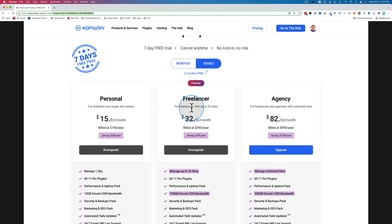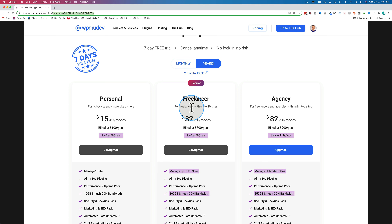That 20% is off of your first payment. So if you go with a personal monthly plan, you'll get 20% off the first monthly payment. However, if you go for a yearly plan — for example, an agency yearly plan — you get 20% off of the entire year, which is of much greater value. So keep that in mind: it's 20% off the very first payment.